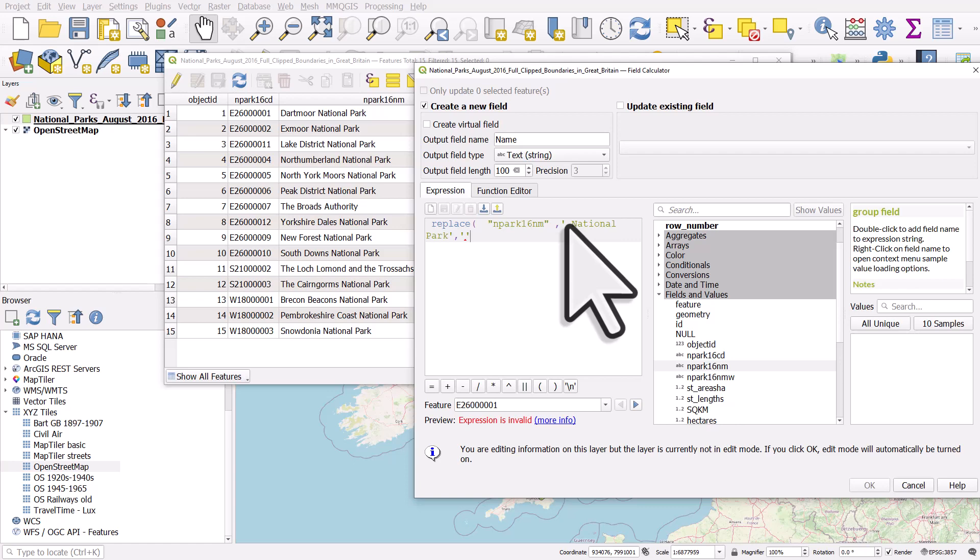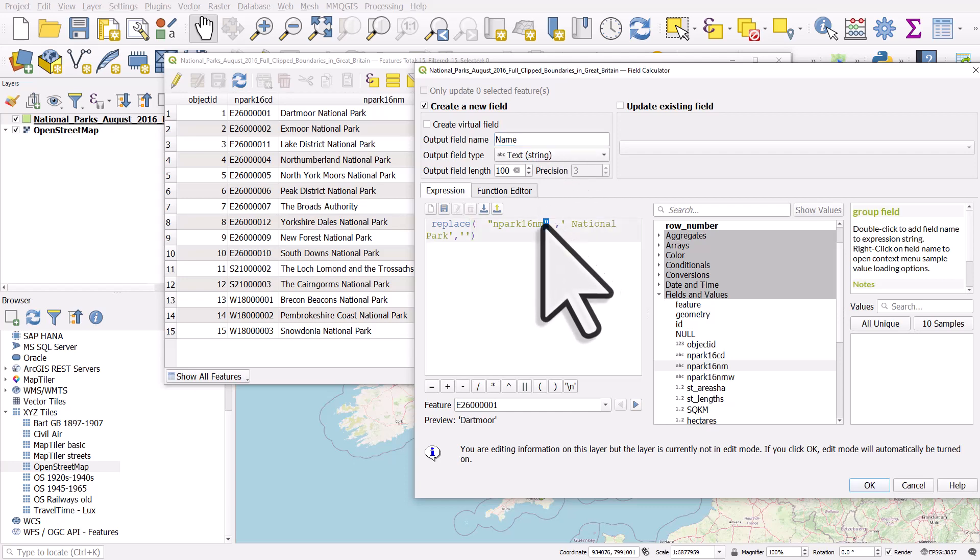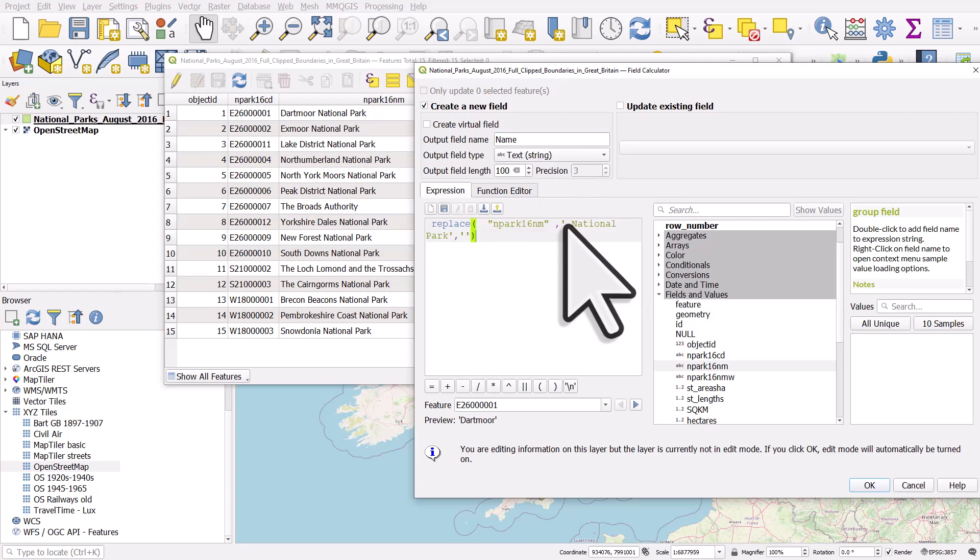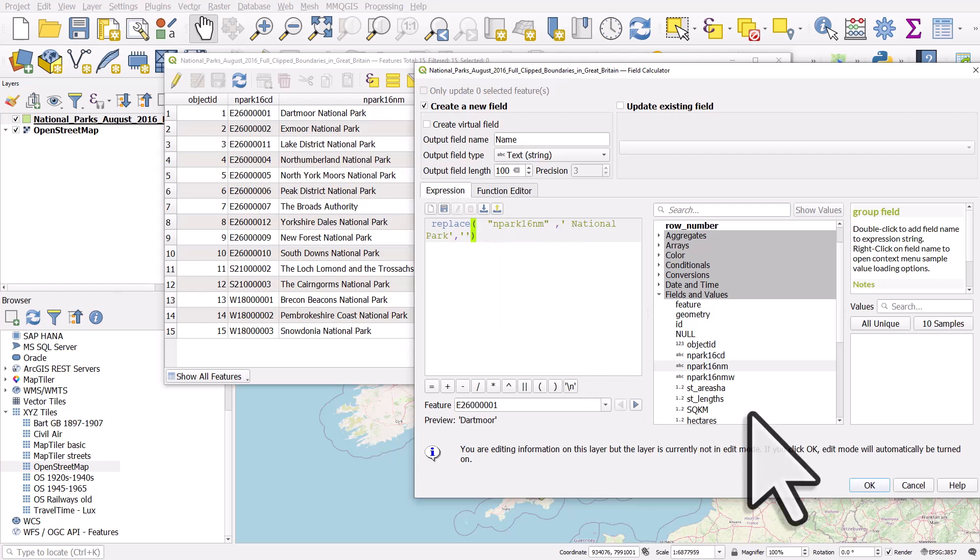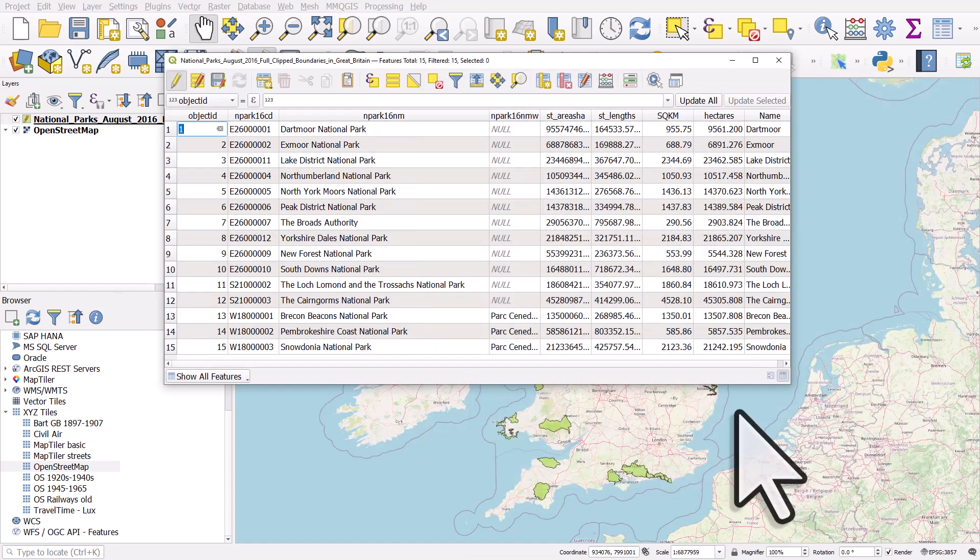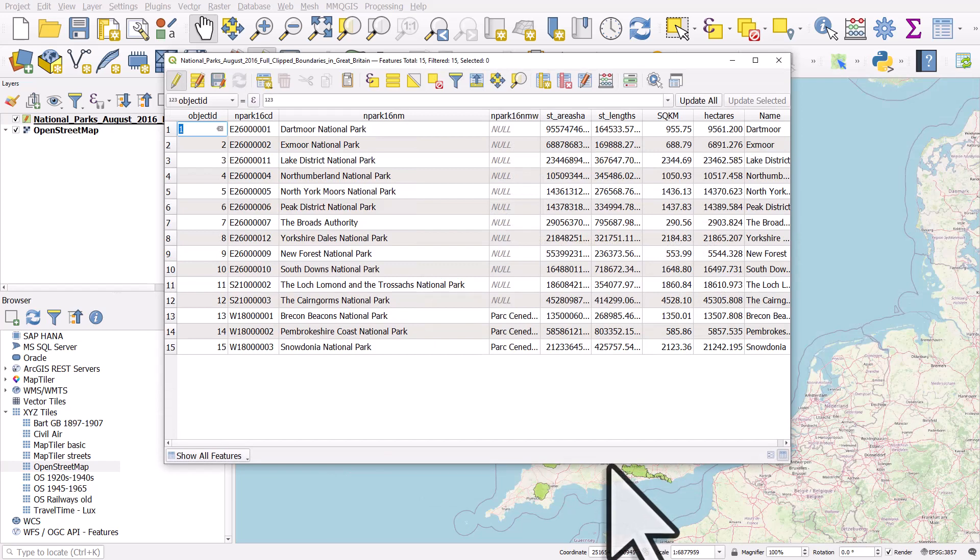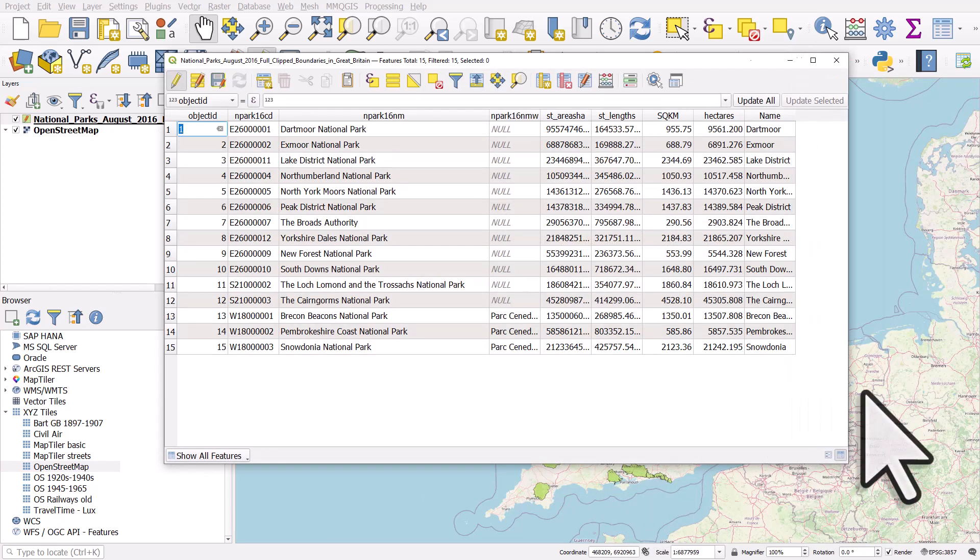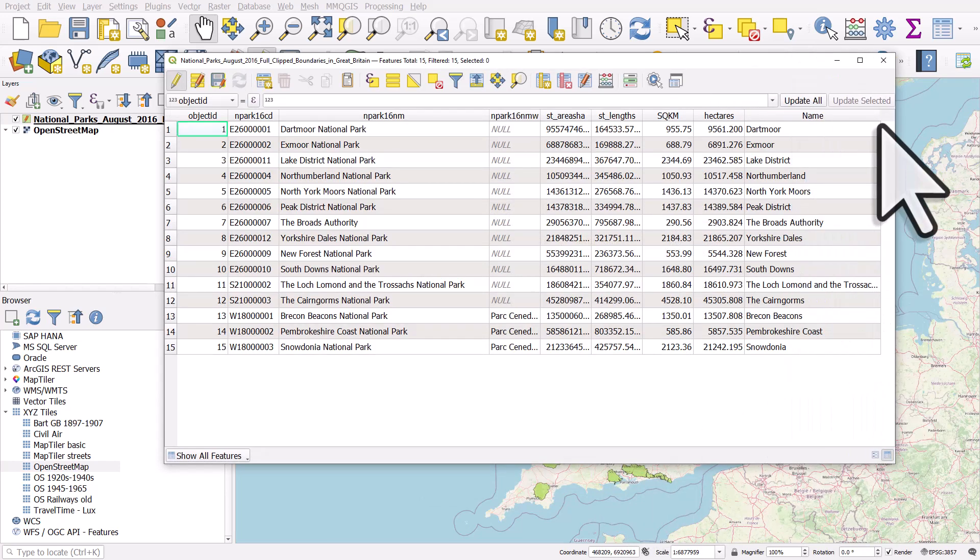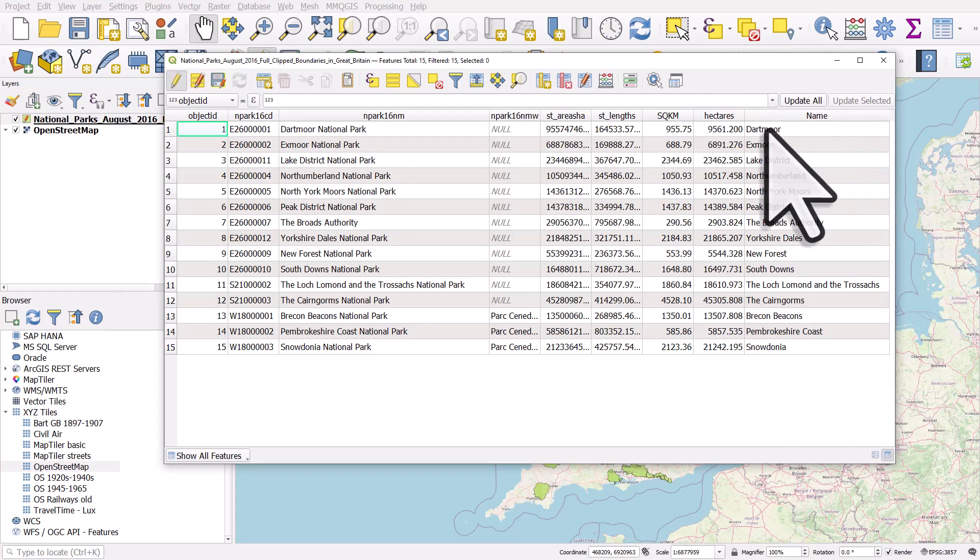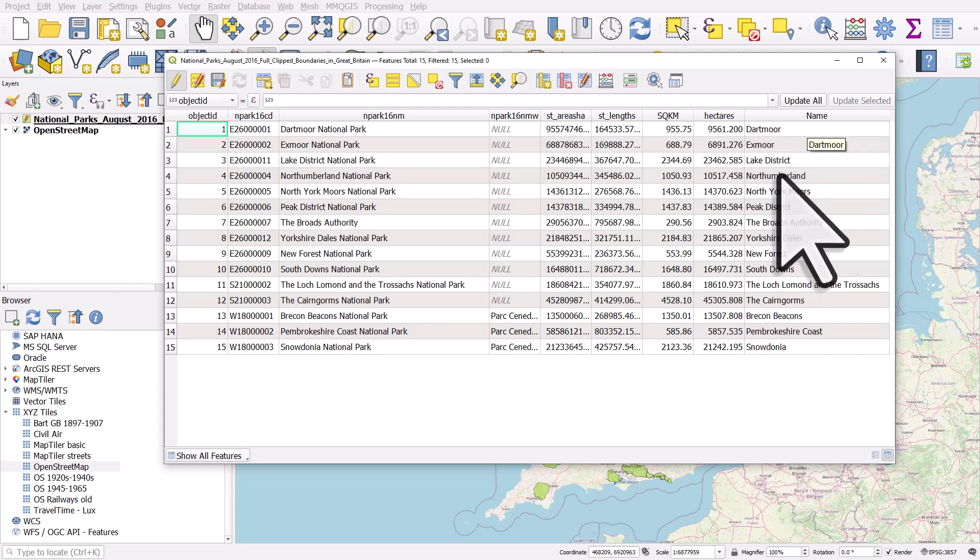So we're going to have a new column, it's going to be called 'name', and it's taking the data from the N_PARK_16_NM column, and it's replacing space National Park with nothing. I'll click OK, and then if I scroll to the right, we have a new column which just has the name of the national park but without the word National Park.